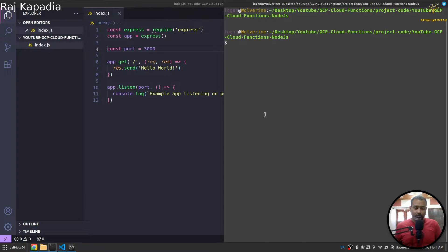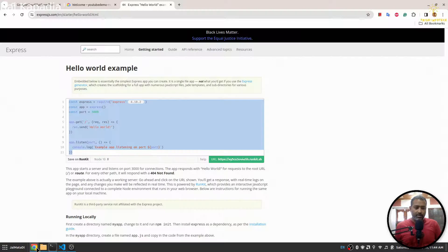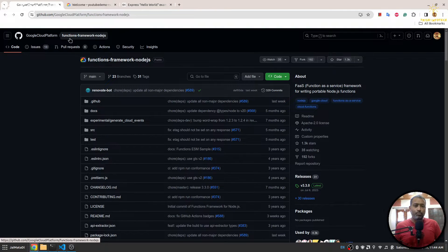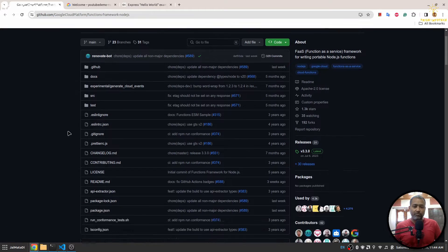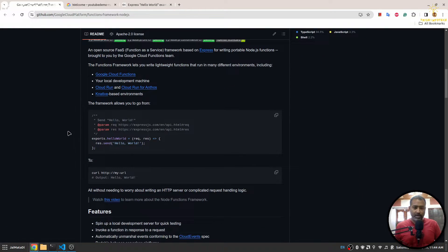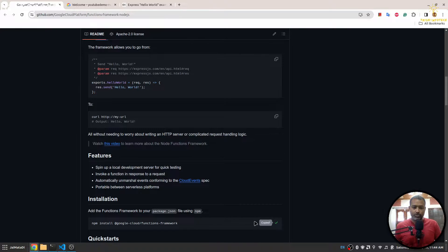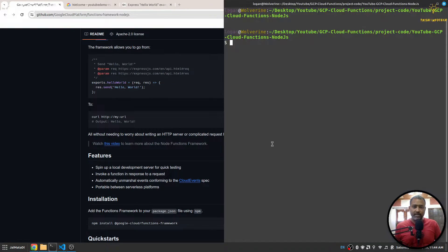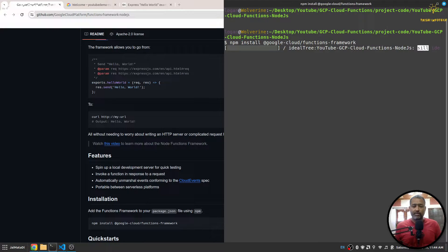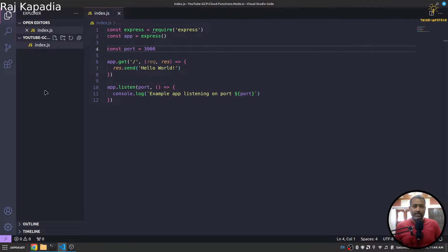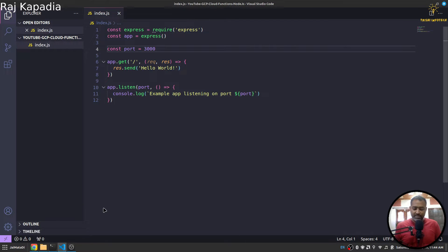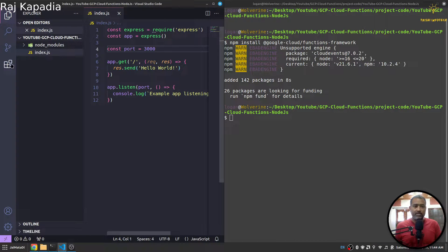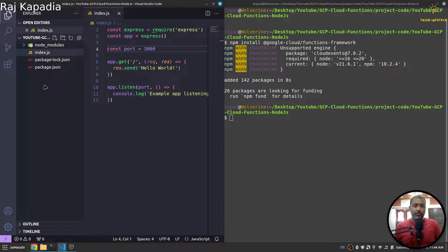The first thing is the Google Cloud Platform Functions Framework. Let me copy the string that installs it. So here is the string that installs it and I'll run that. So it will create a package.json file here inside my folder as well.